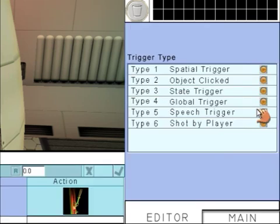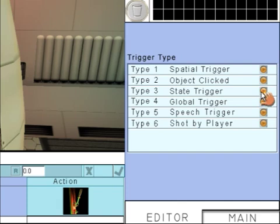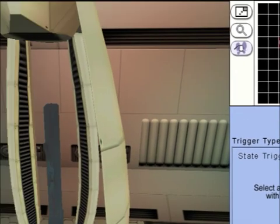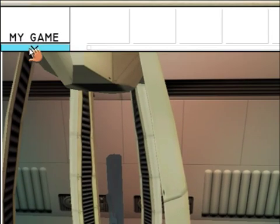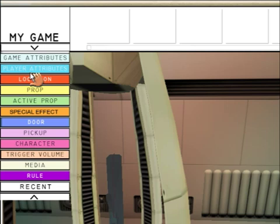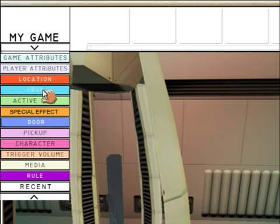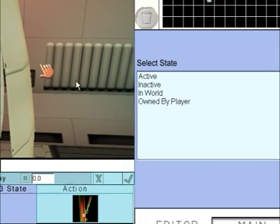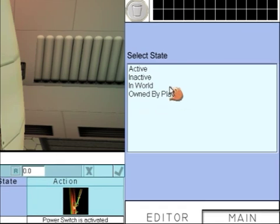State Trigger. We then need to go to the My Game menu and look at Pickups and click on the disk if the disk is owned by the player.